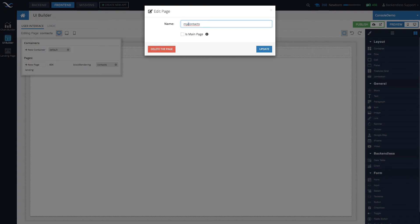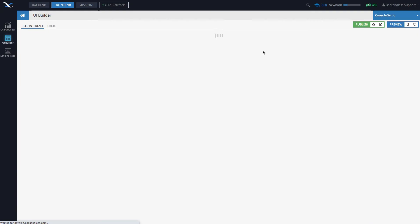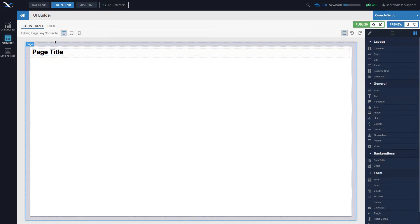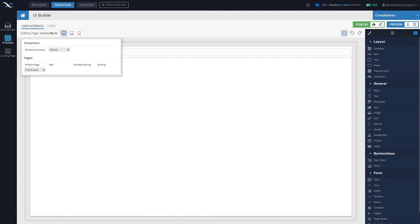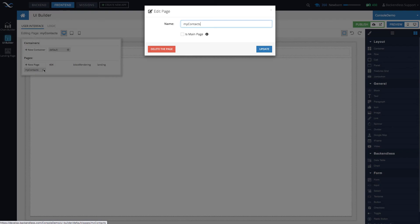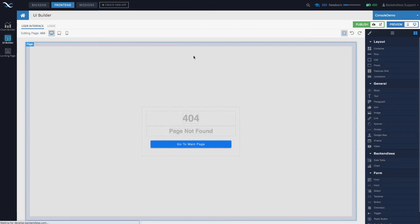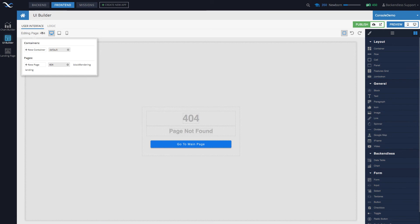To delete a page, once again move the mouse over, click the gear icon, and then click the 'delete page' button. Confirm, and the page is deleted. Here it selected 404, but we'll be talking about 404 in a different video.